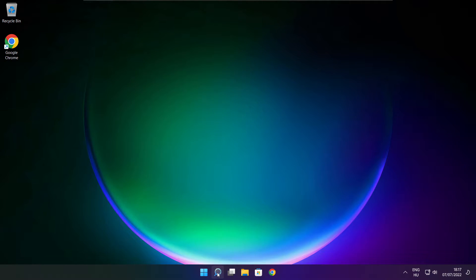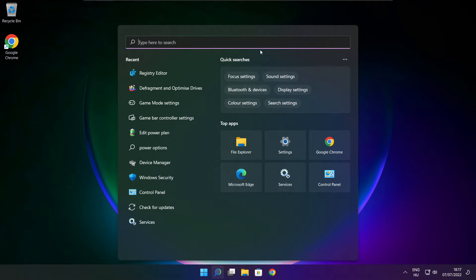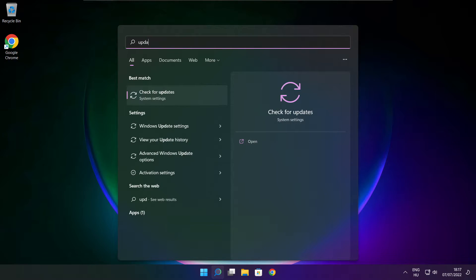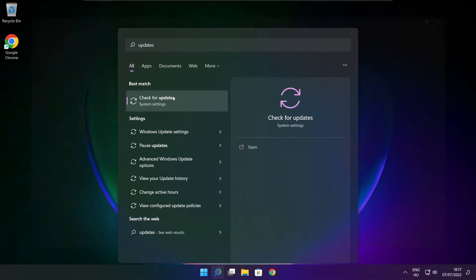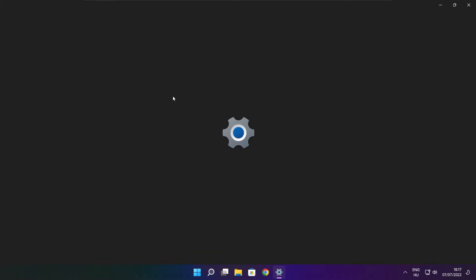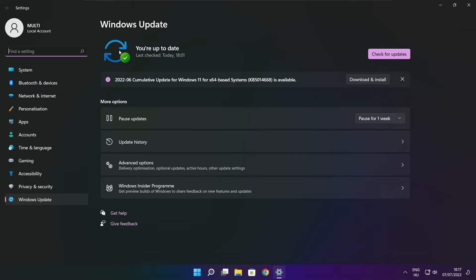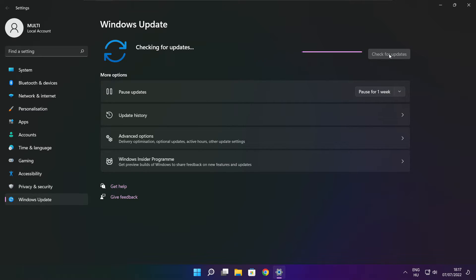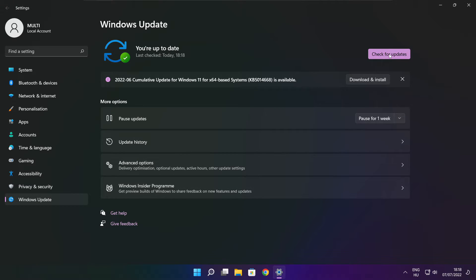Click search bar and type update. Click check for updates. After completed click close.